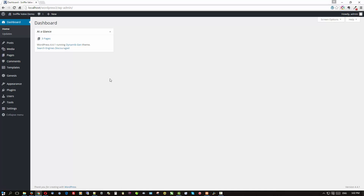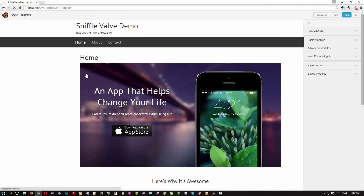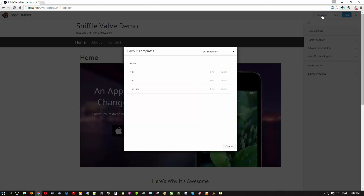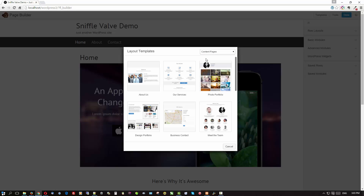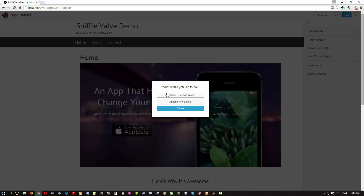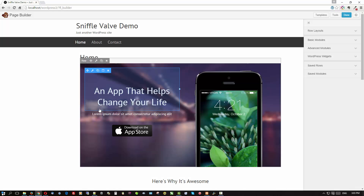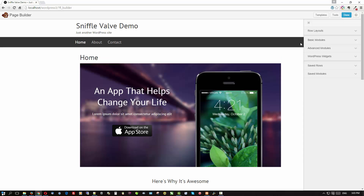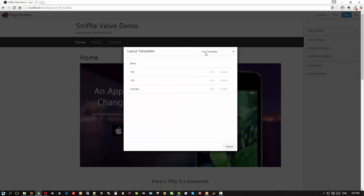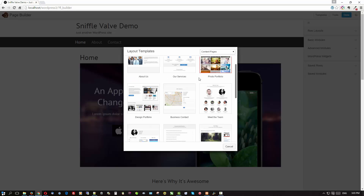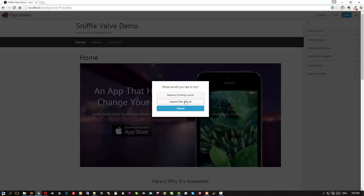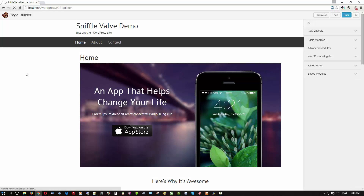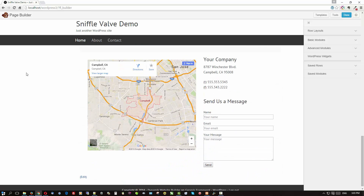Back in the page builder, let's add the other templates. Add a new content template — the 'About Us' template — and choose Append the new layout rather than replace. There it is, looks good. Now add the Contact content template — 'Business Contact' — and again append it to the end. So there's our one-page website: the home section, the About Us section, and the Contact section.